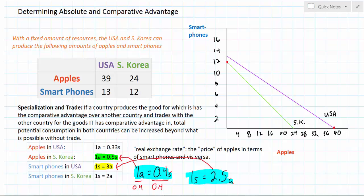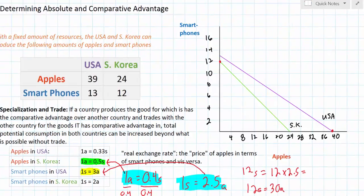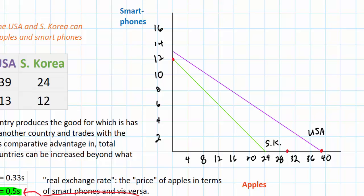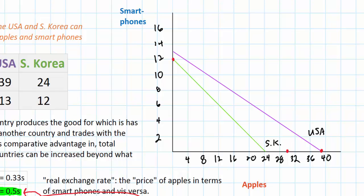Let's use these exchange rates to illustrate the potential gains from trade on production possibilities curves. South Korea chooses to produce 12 smartphones domestically but zero apples. However, it is able to trade each of those smartphones for 2.5 apples, whereas domestically it would have only received 2 apples per smartphone given up. So instead of either producing 12 smartphones or 24 apples, South Korea is able to trade all of its smartphones for as many as 12 times 2.5, which equals 30 apples. Through specialization and trade, South Korea can consume up to 30 apples, whereas without trade it could have consumed up to only 24 apples.